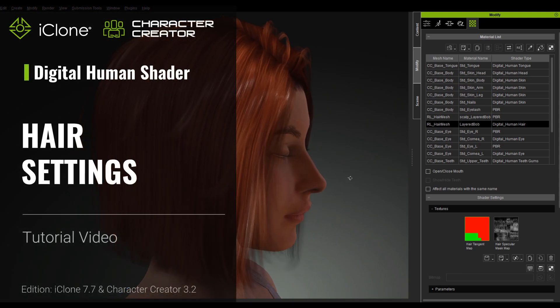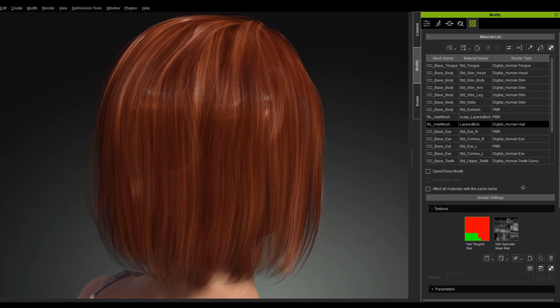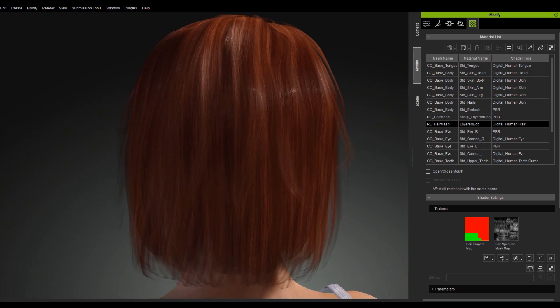Hey everybody! In this video, we will talk about the newly added Digital Human Hair Shader.